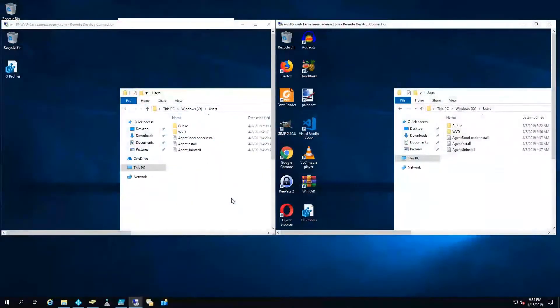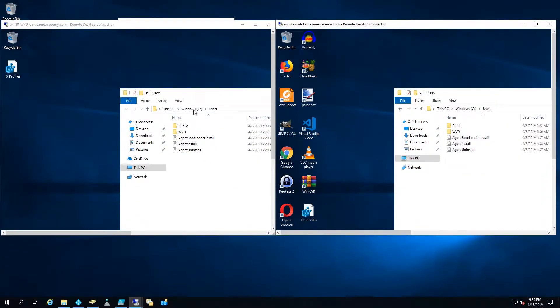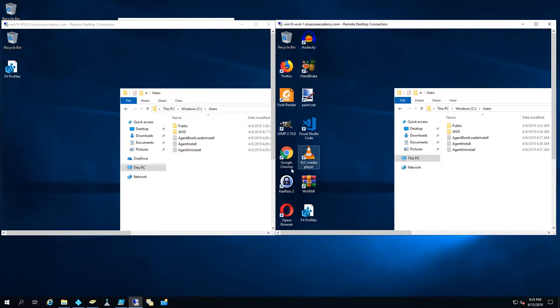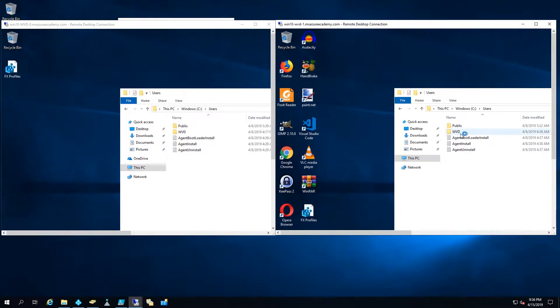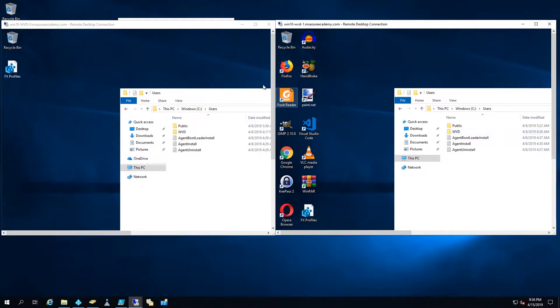So here we are in my domain controller and I've got remote desktop windows open for my two target systems which are Windows 10 multi-user session VMs. I'm showing you here the users so that you can see the only profile set up at present is my WVD admin account.